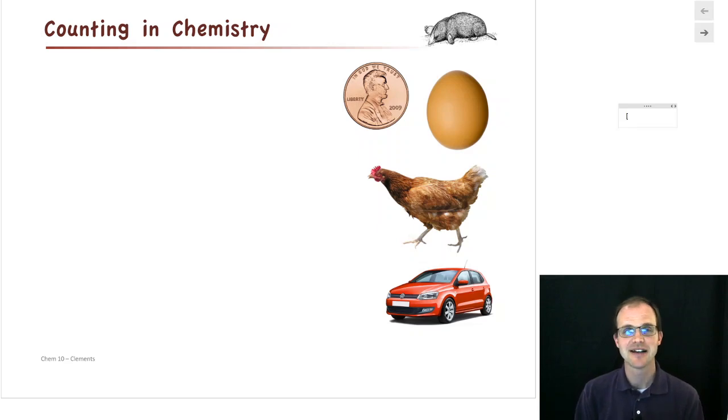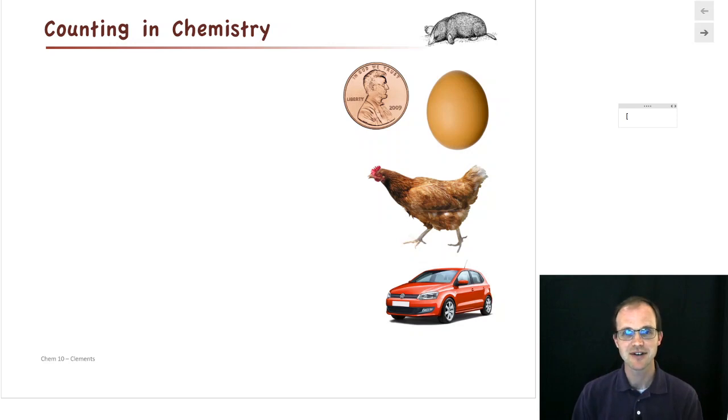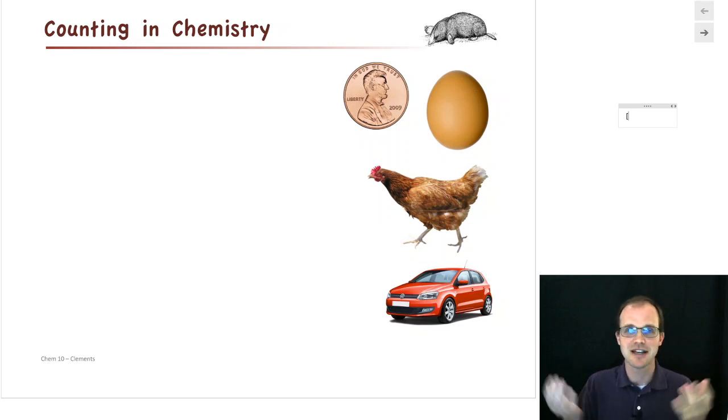Hello, welcome back. What we're going to talk about today is counting in chemistry, and counting in chemistry is very much like counting in any other thing.